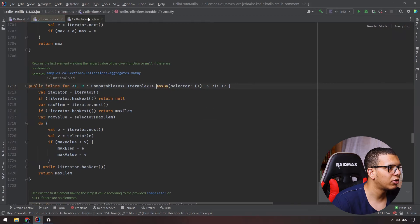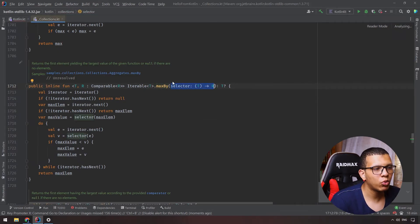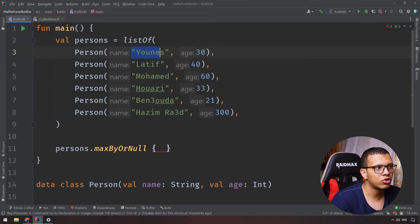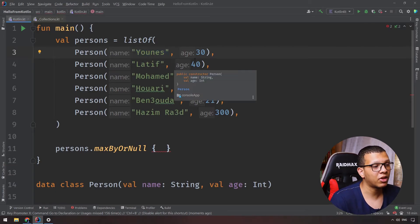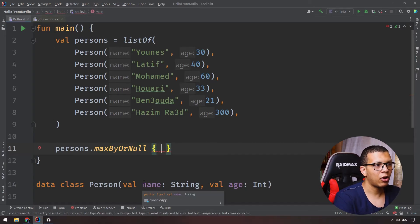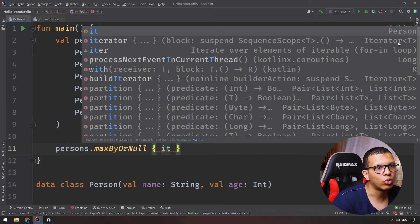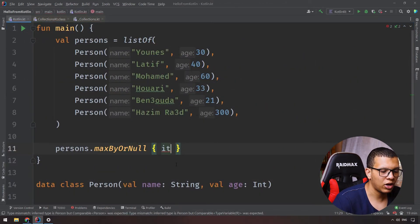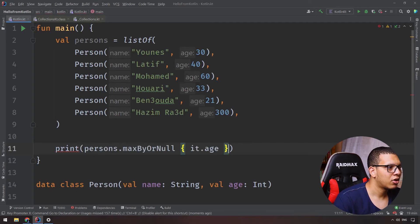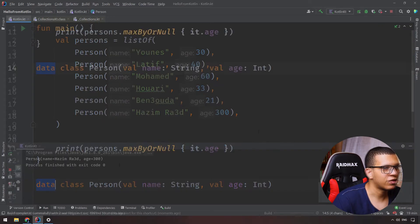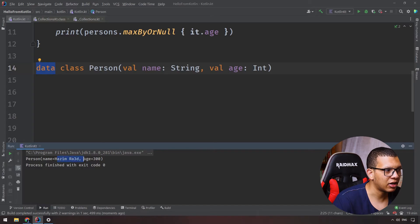Looking at the implementation, it accepts a selector lambda. Why pass a function here? Because this function determines the criteria for selecting the max. Maybe you want max by name length, maybe by age, maybe something else. So we pass a lambda returning 'it.age'. Print the result and you see it returns the Person with the highest age — Azimurati, age 33 for example.